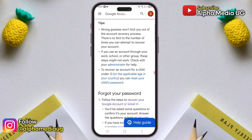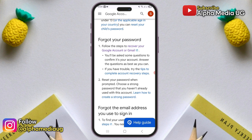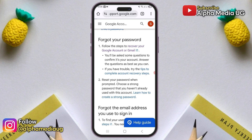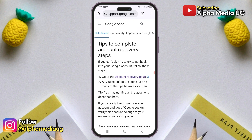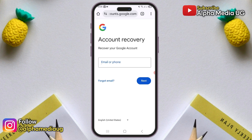Next, scroll down to the forgot your password section. If you've already tried to recover your account and failed, click on 'if you have trouble, try the tips to complete account recovery steps.' Then click on 'go to the account recovery page,' which will take you to the recovery page.